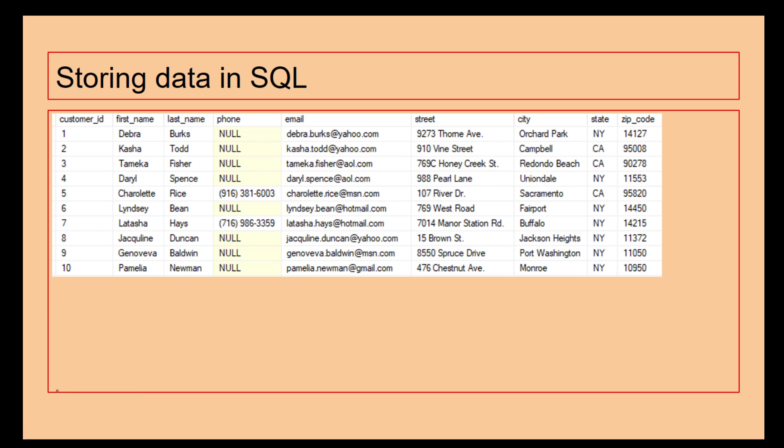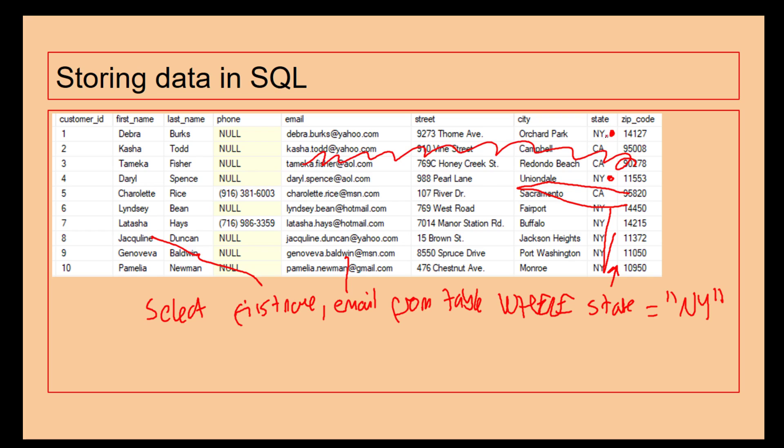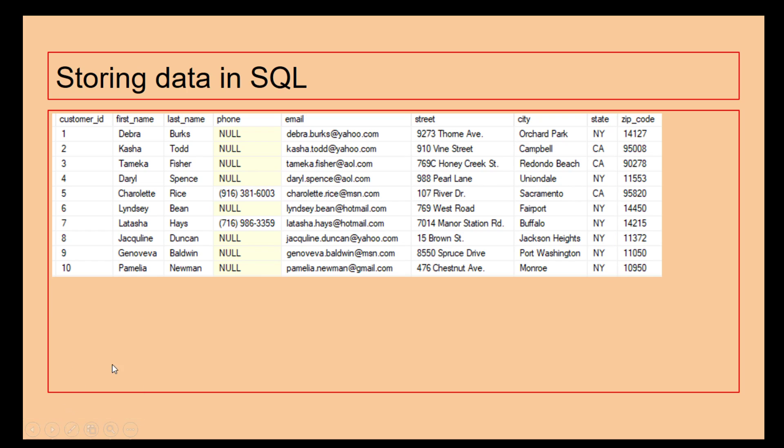Imagine I want to be more specific with the information. Imagine I only want to find the people who live in New York. What I'm going to write is select first name comma email from table where state equals NY. We are selecting the first name and email address from the table where the state here is equal to NY. So we're not worrying about this information here - we're focusing only on where the states are equal to NY. This allows us to control our information a lot better.